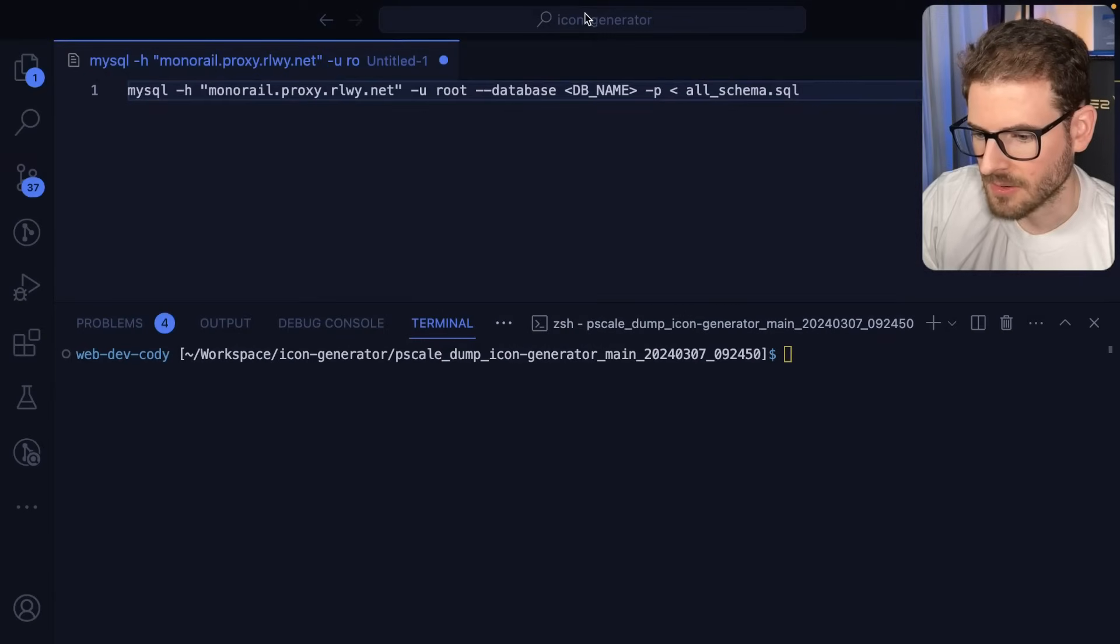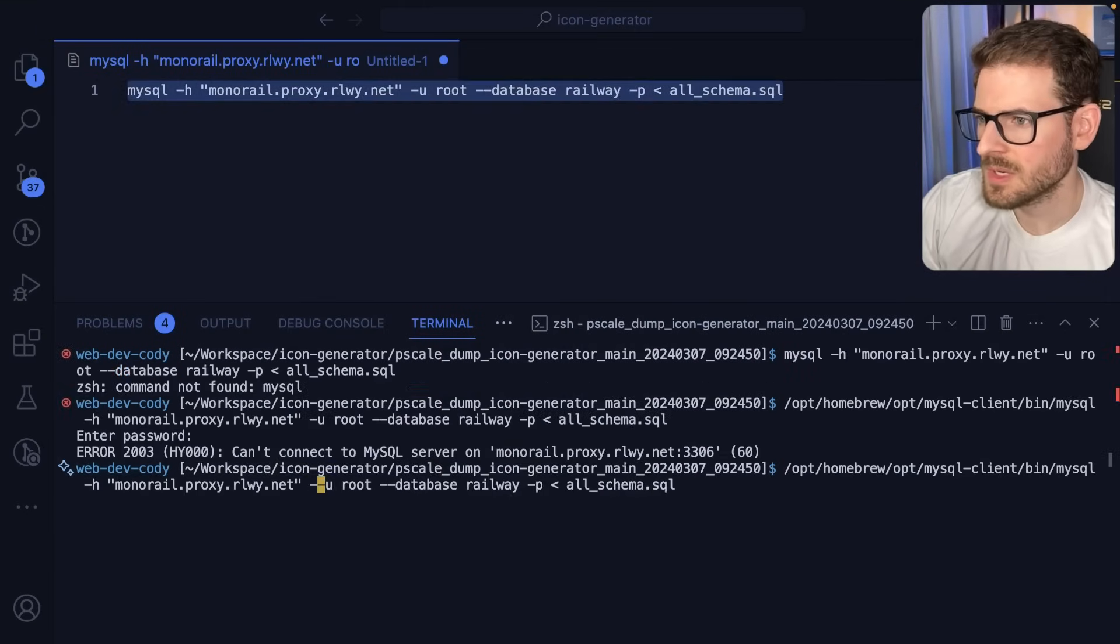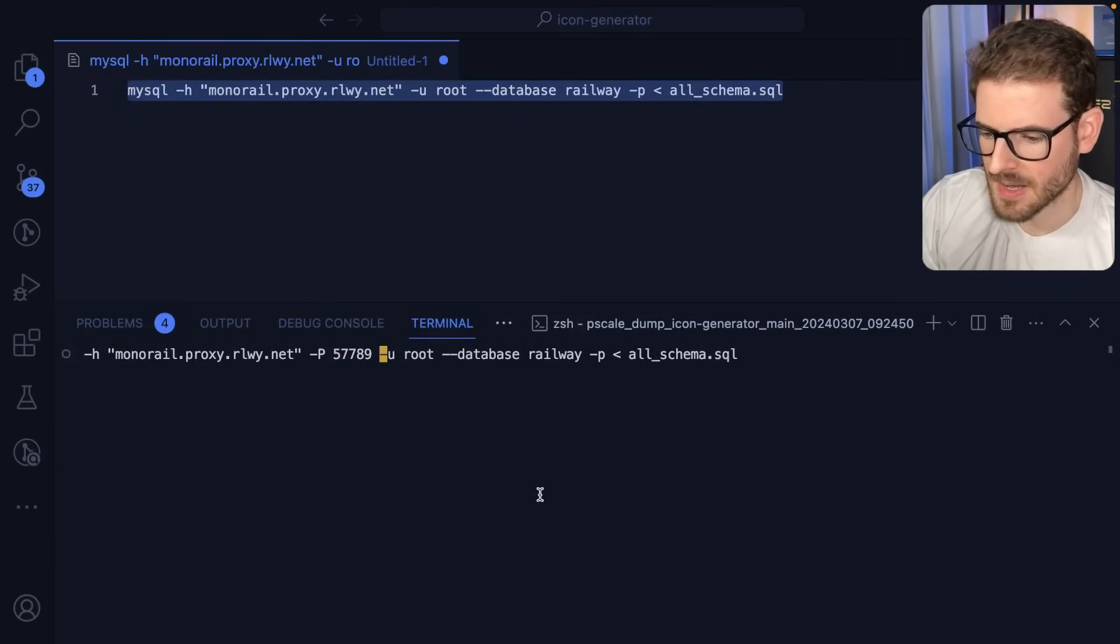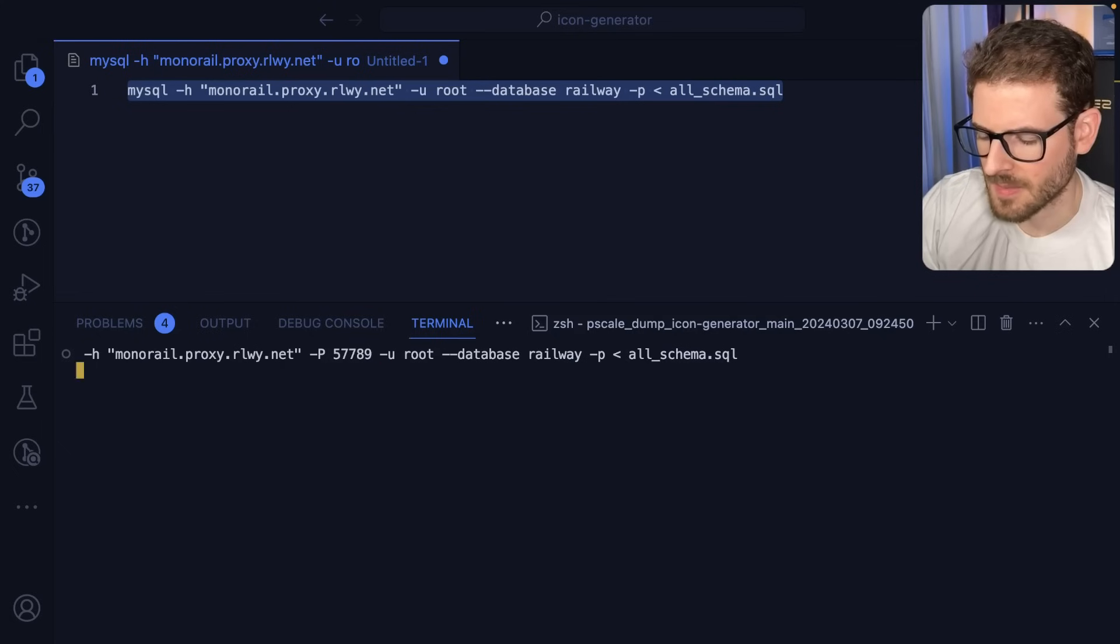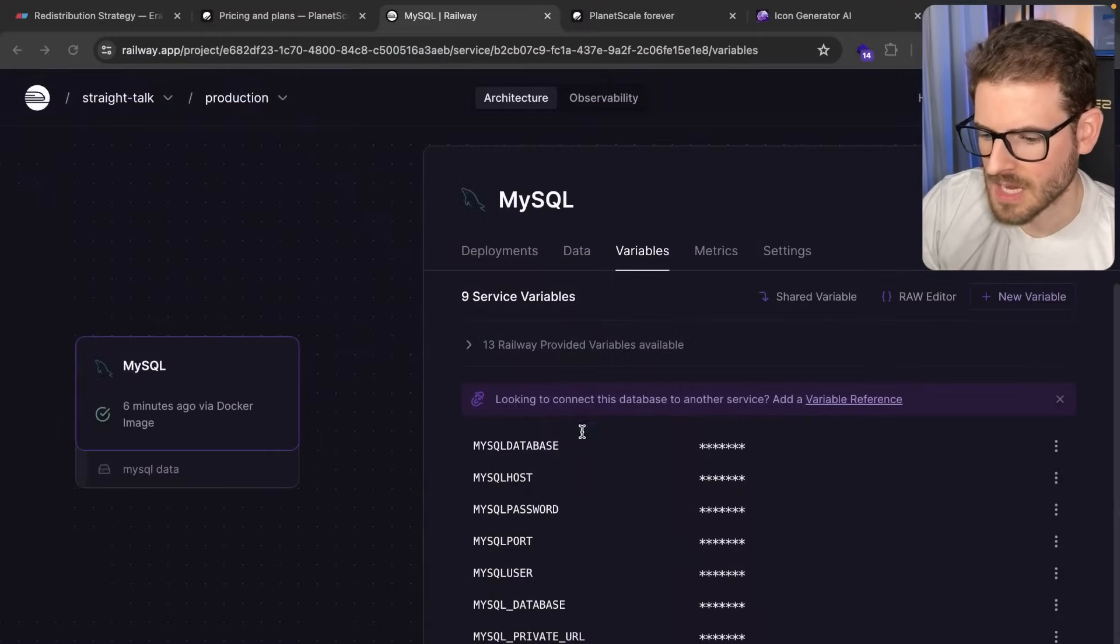Go ahead and paste in the username and then for database, go ahead and grab that. You know, I'm also going to define the port here because I think this runs on a different port. Let's try running this command.